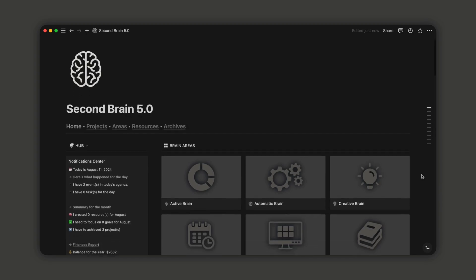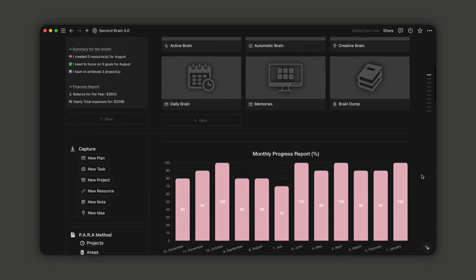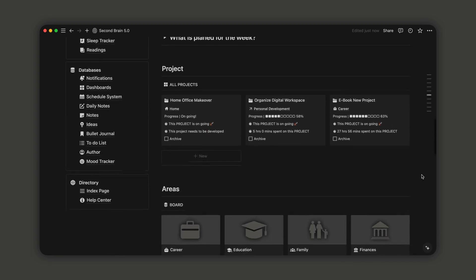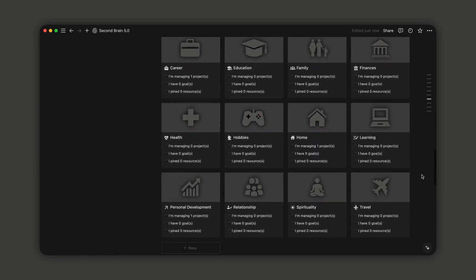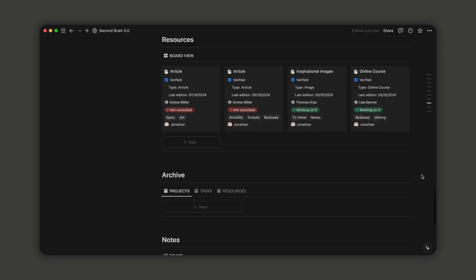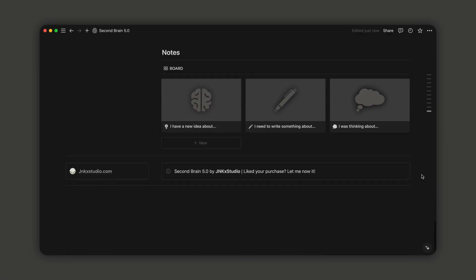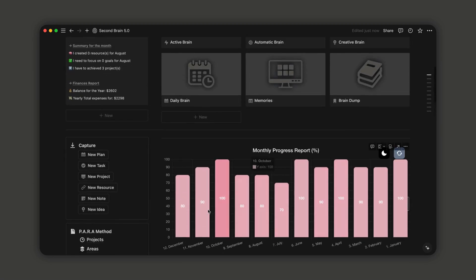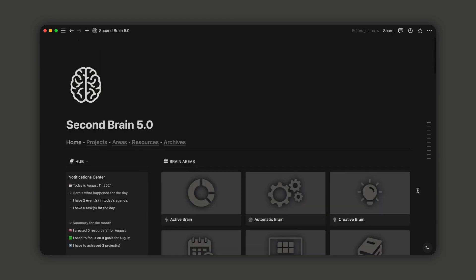Hi everyone, welcome to this video about the new updates in my latest SecondBrain 5.0 version. In this quick video, we'll go over what I've changed in the newest version of my Notion template. So, let's get started.